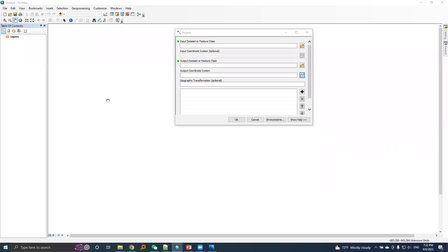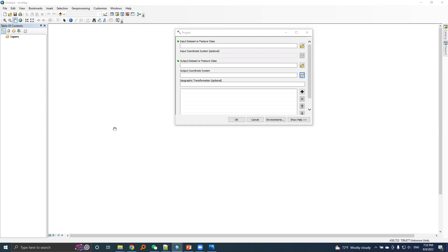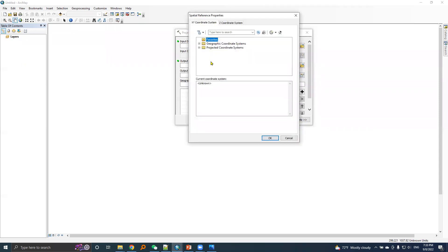Now I will create PRJ file for UTM projection system. In this case I will create PRJ for UTM 44N zone and UTM 45N zone. The process is similar. Click this icon, in this case I will expand projected coordinate system.